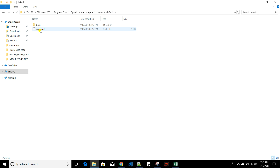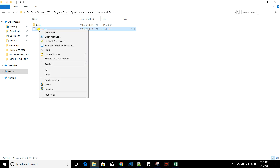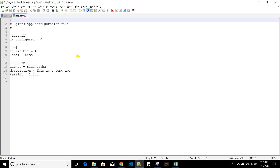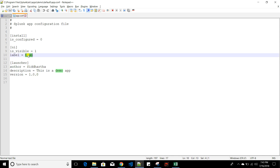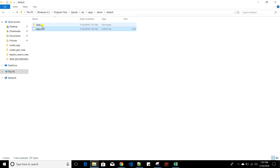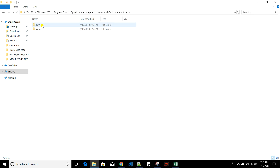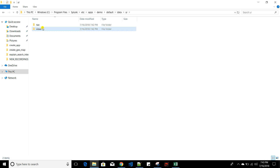Inside the default folder, a configuration file called app.conf is created. Its content matches exactly what I provided from the UI — the author, description, version, visibility setting, and label. Inside the default folder there is also a data/ui folder, which holds necessary UI elements like dashboard elements and the navigation panel.